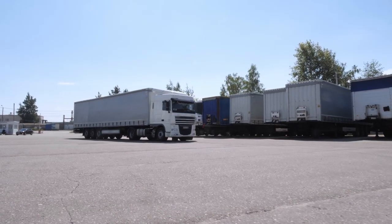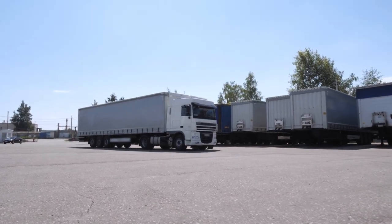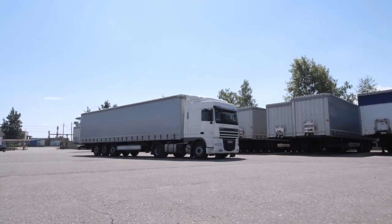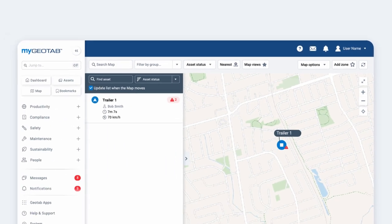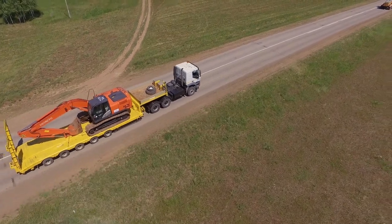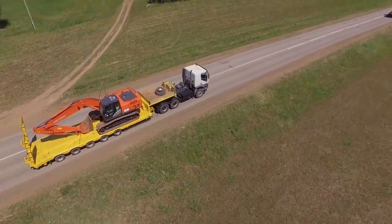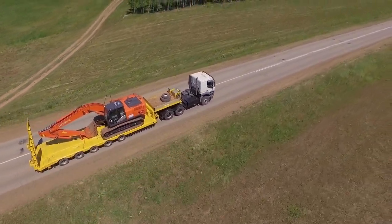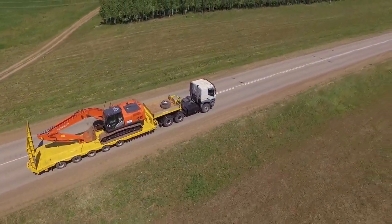In case of theft, the tracker's asset recovery feature kicks in. With near real-time tracking, you can quickly locate and recover your asset, avoiding the cost and hassle of replacement.